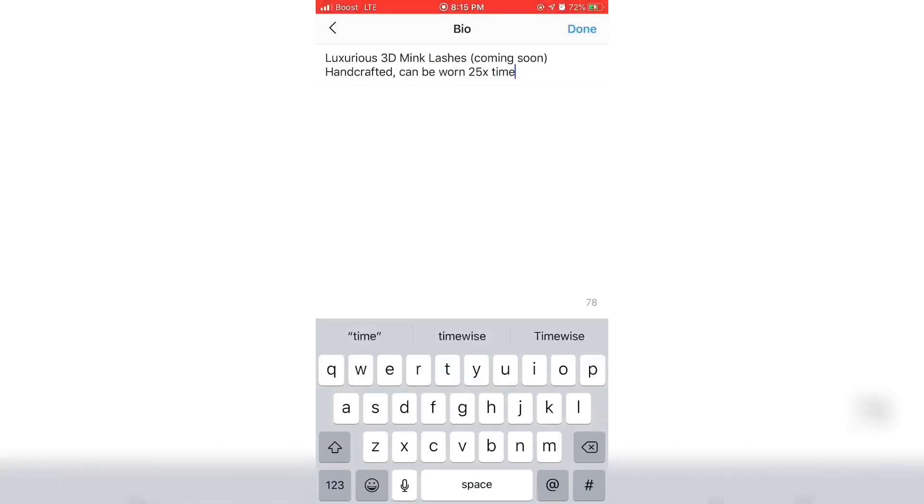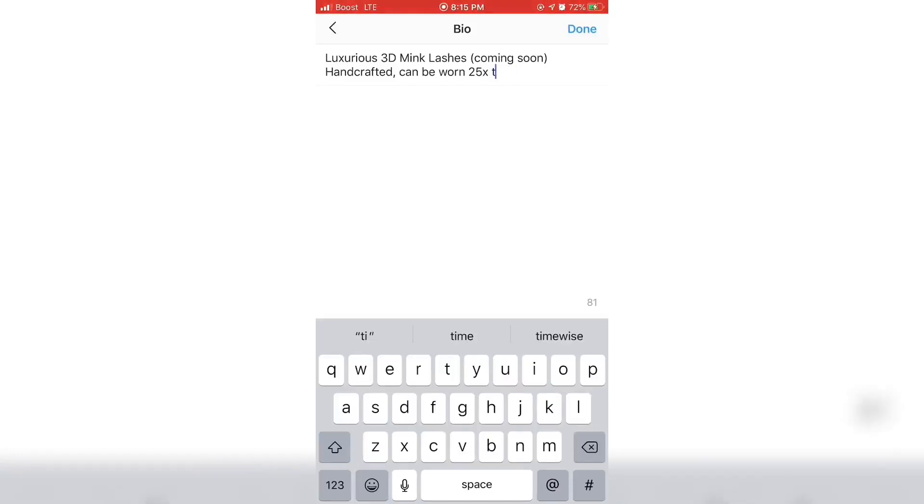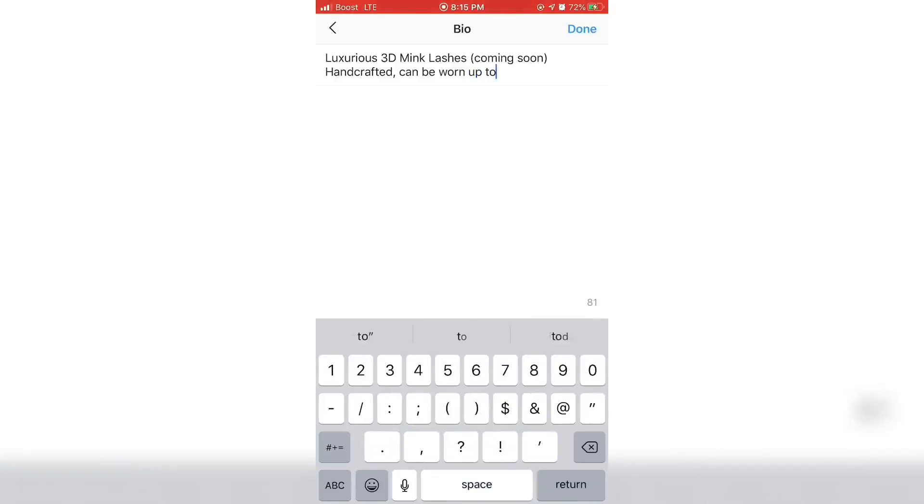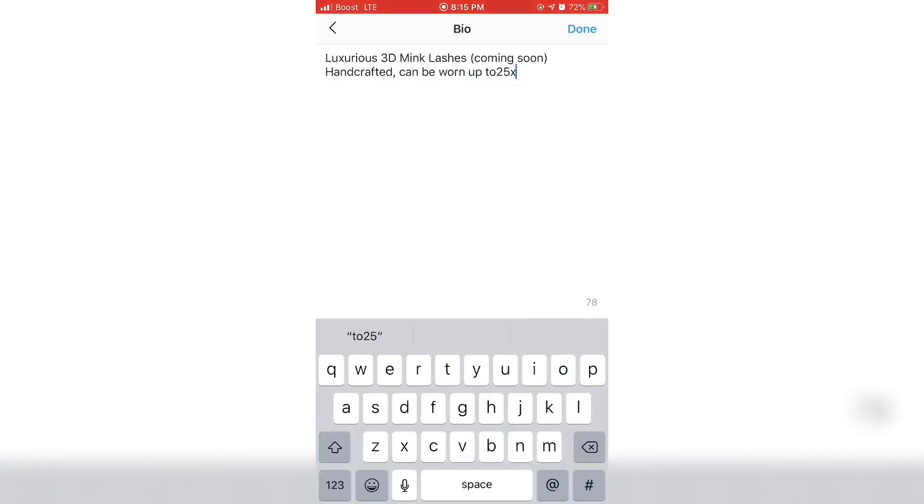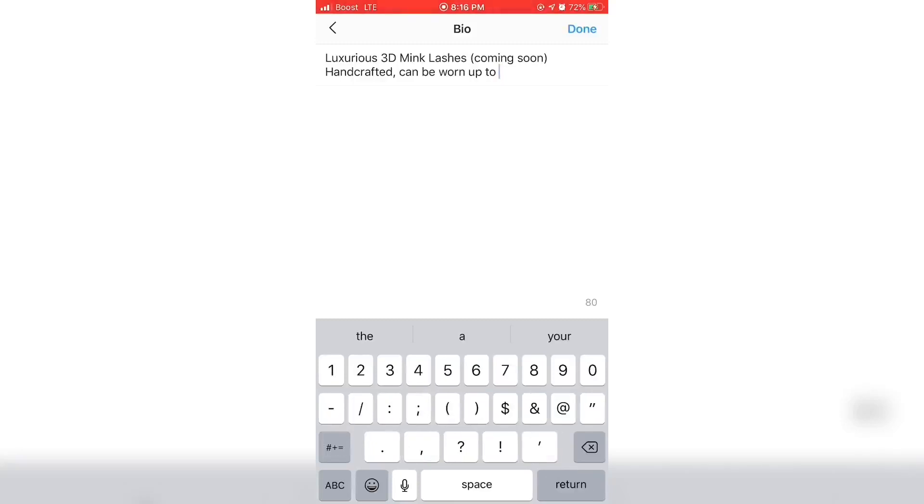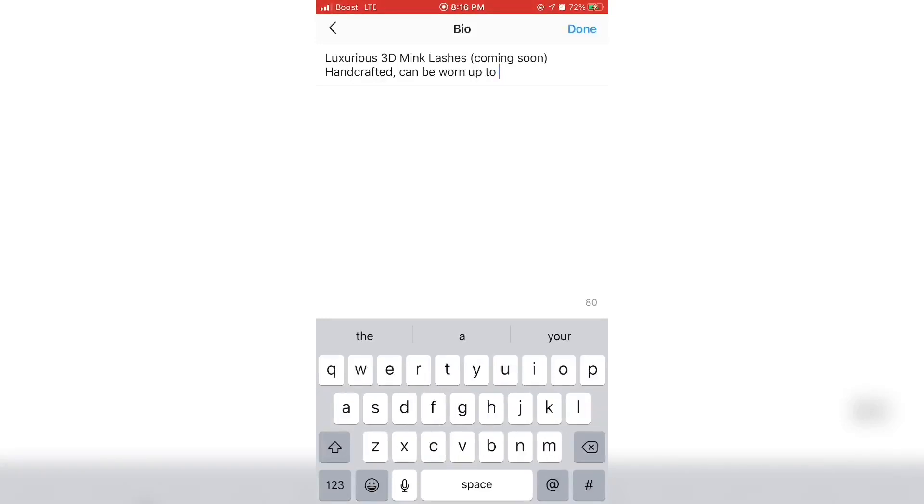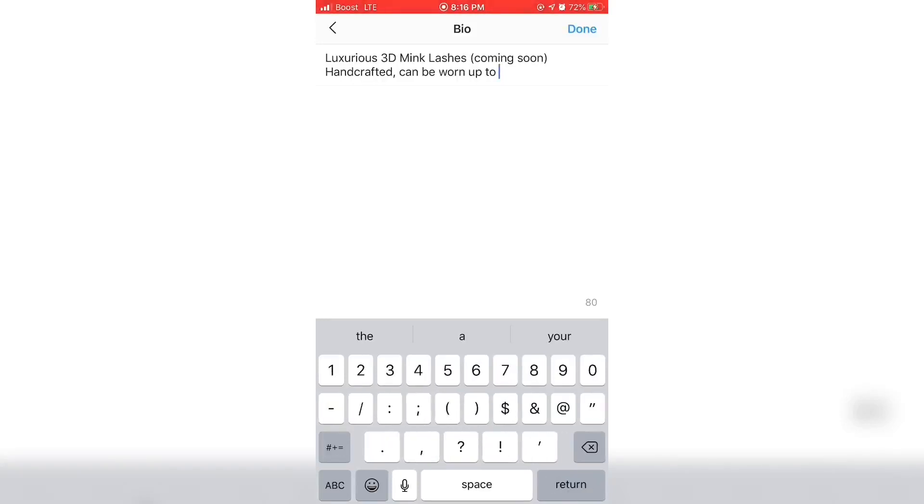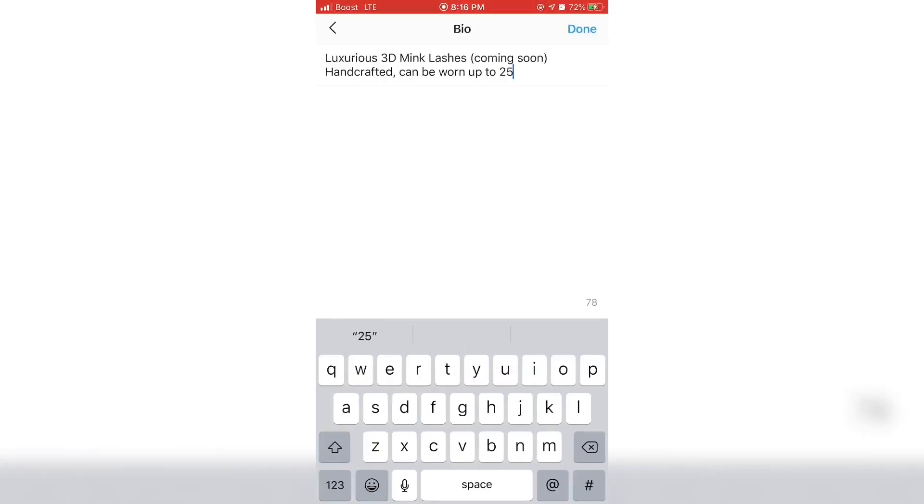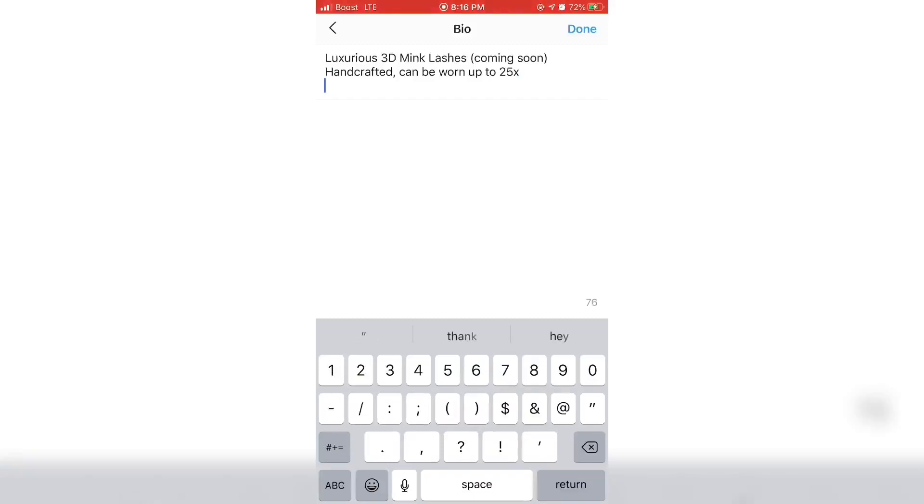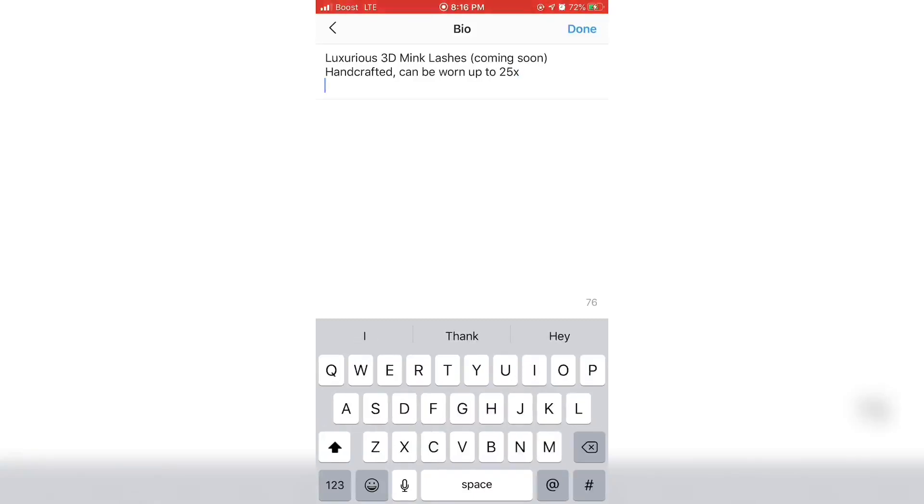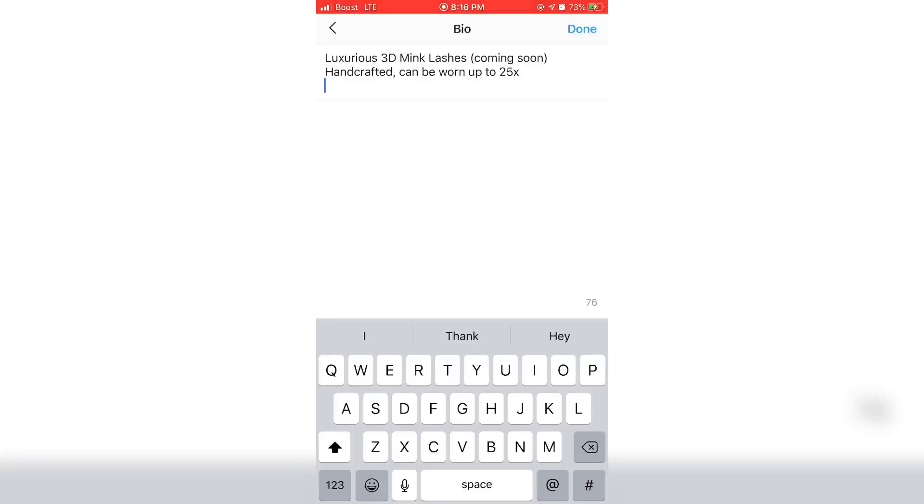Also ensure them. I'm sorry guys, I'm so tired. What was I gonna say? I'm trying to look at what I'm doing right here. It looks like 3D mink lashes coming soon, handcrafted, yes.